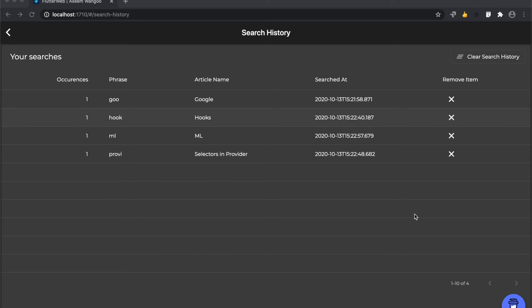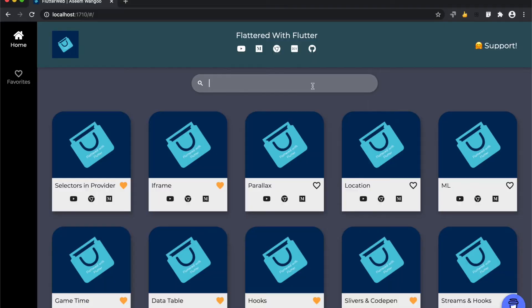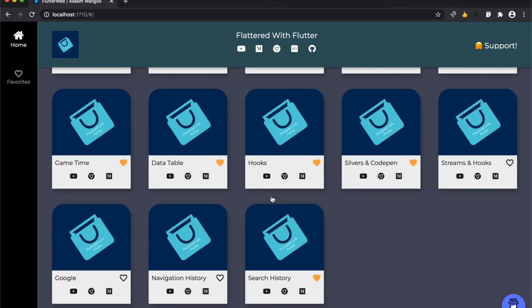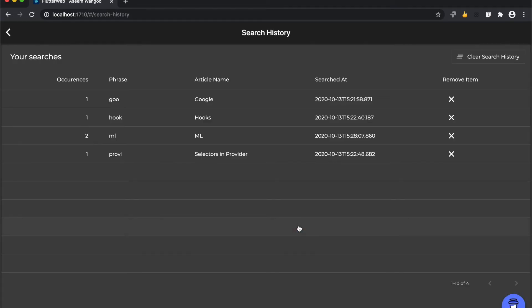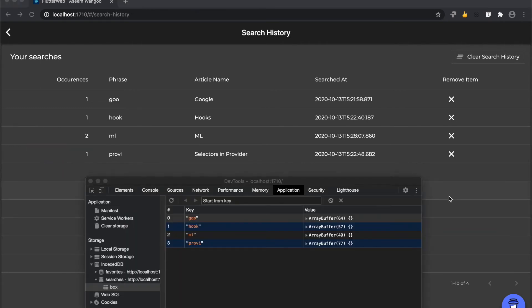I search for ml, go back to the search history. Here I can see that the occurrence is now two for ml. So these search phrases are basically saved in the IndexDB inside my searches box.